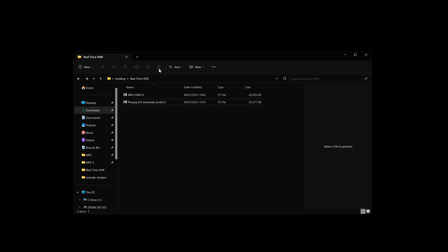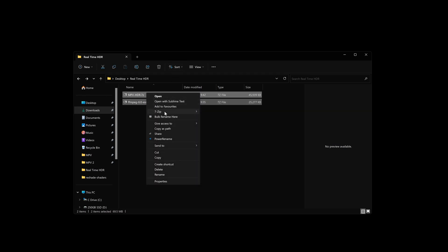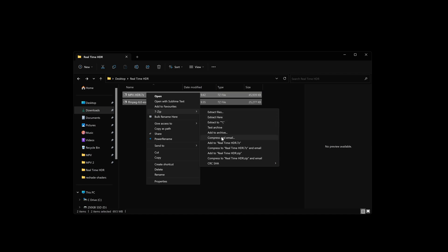In the description there'll be two links. One will be a zip to a pre-configured MPV setup. Only use this one. If you were to go get the newest build from their own website, you're going to have some hiccups because the shaders won't correctly work unless you do some extra messing around which we're not going to go into today. And there'll be a link for FFmpeg.